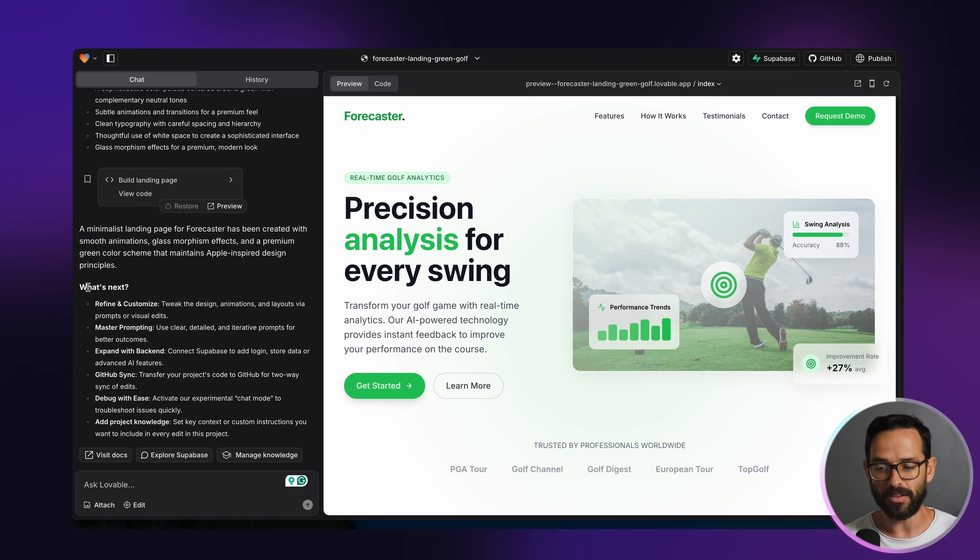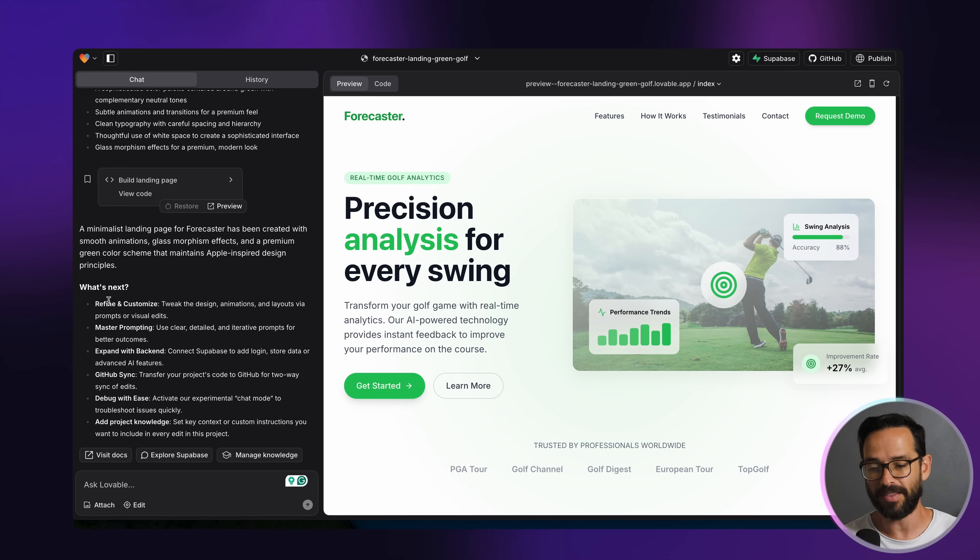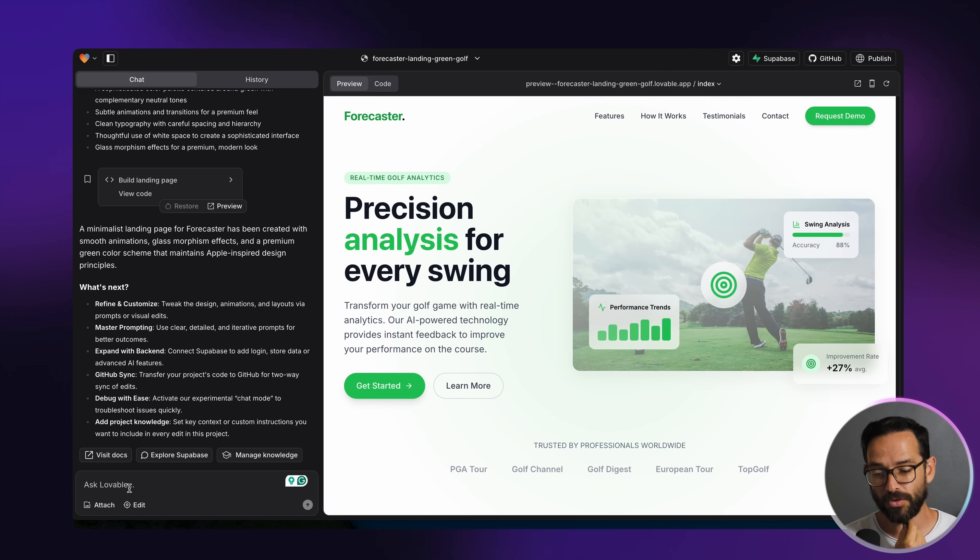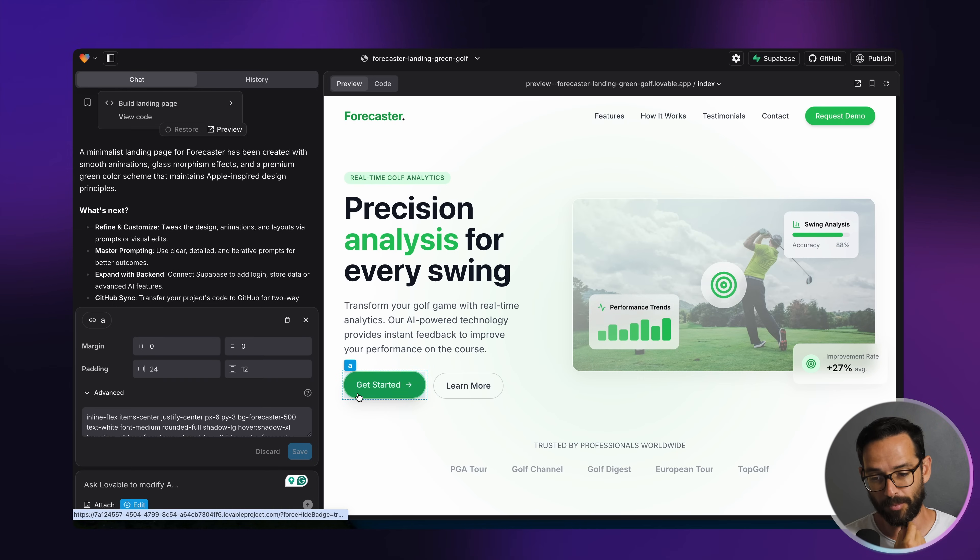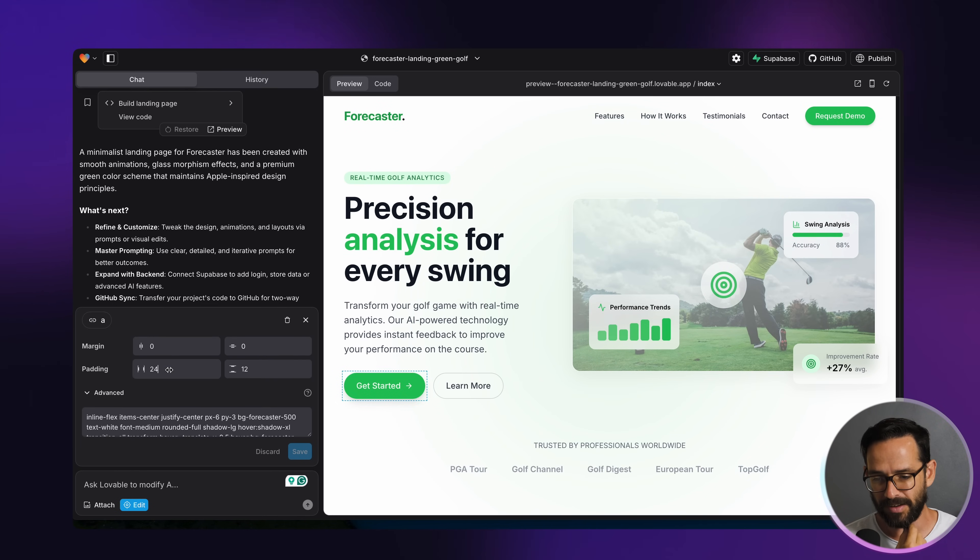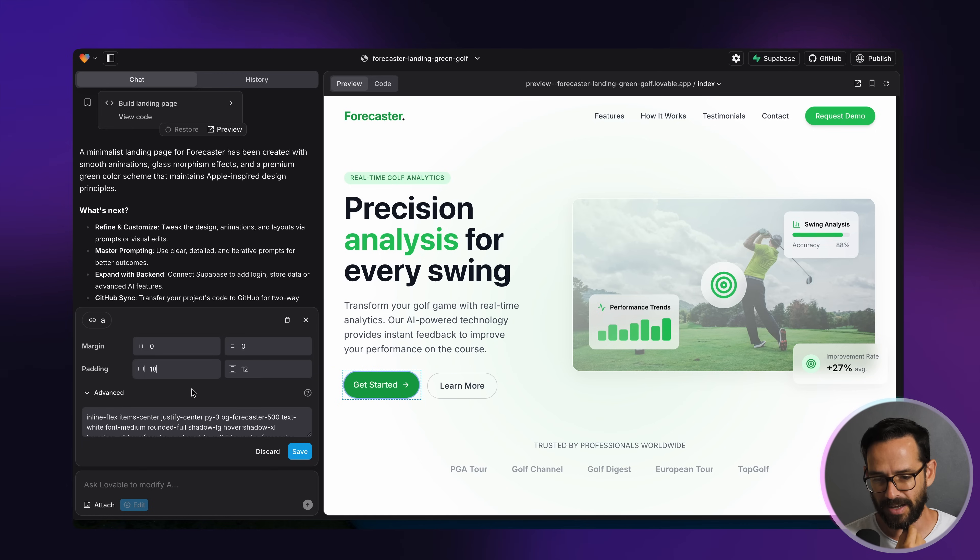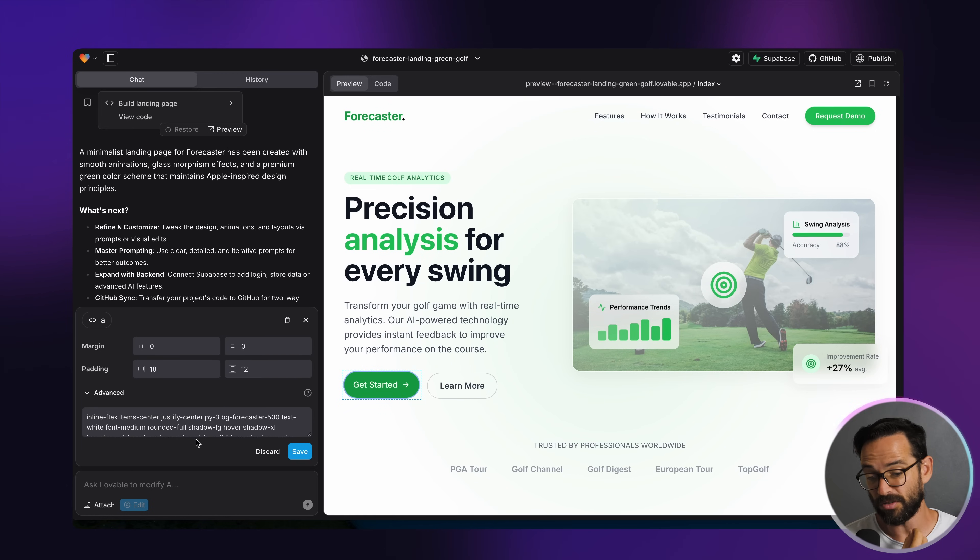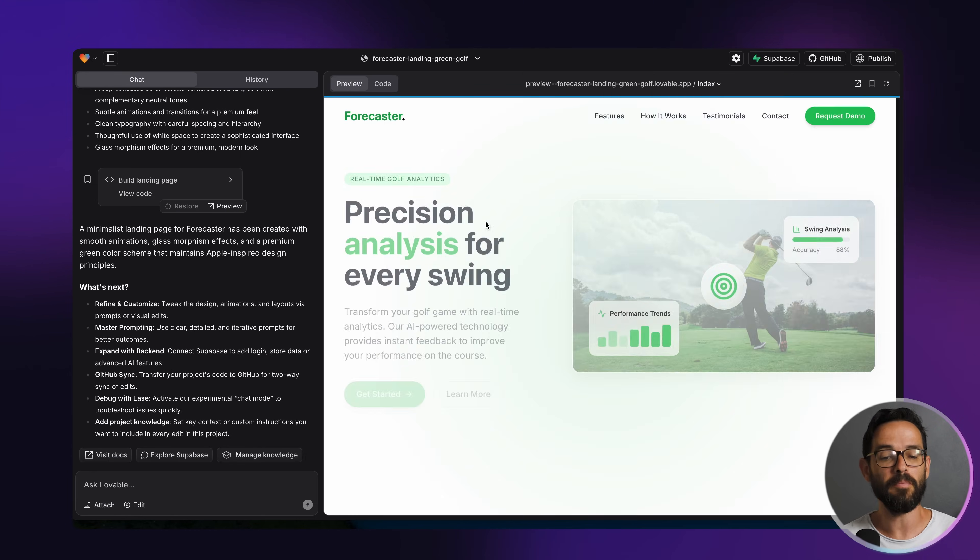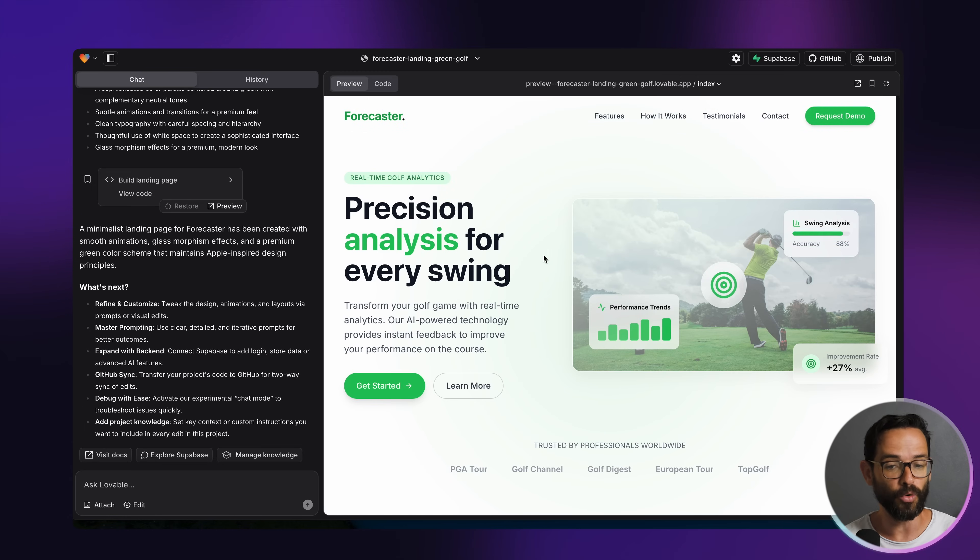So first of all, lovable tells you here, you can refine this and customize. You can send this to GitHub if you want to publish it and so forth. Now we can also click here, edit, and then we can click some of these elements, for example, the button. And then if I want to, in this case, I see that I can change the margin on the sides. I thought I might be able to even change the color, but it looks like I can't really change the color natively. But if I want to make some kind of changes, I'm going to have to write a prompt.